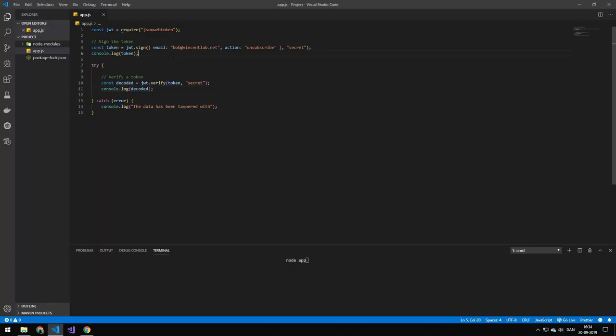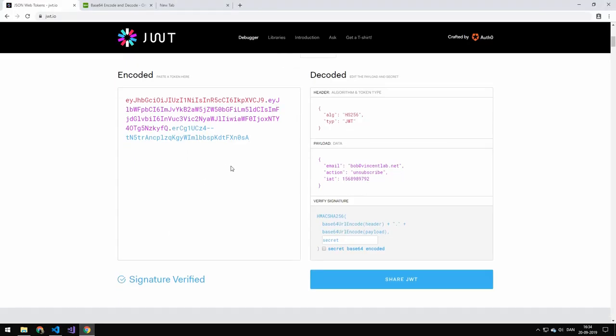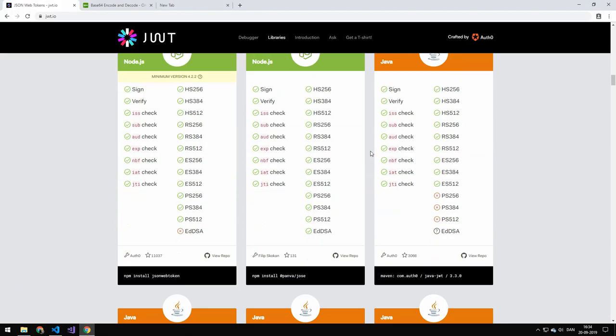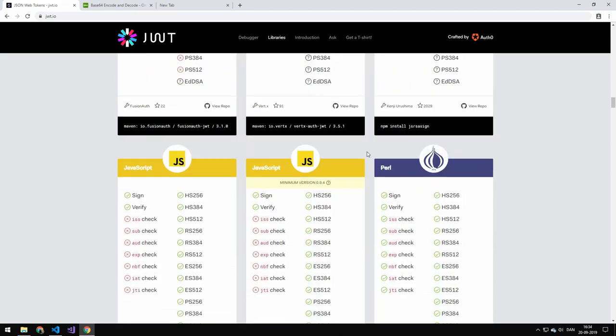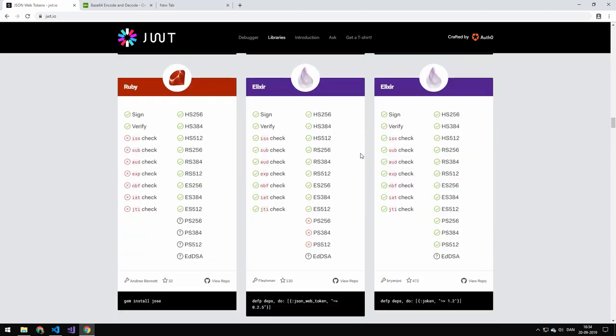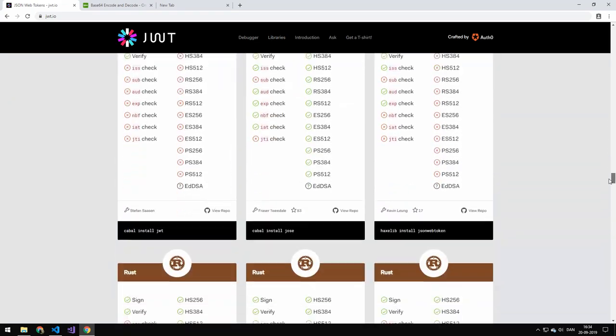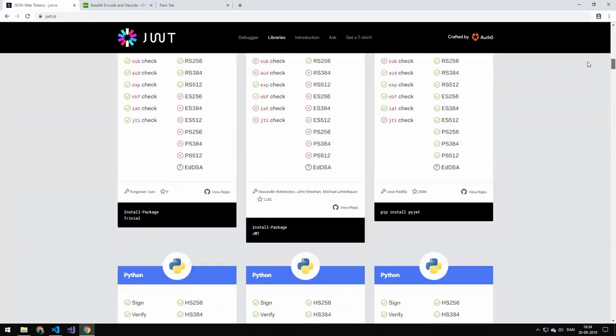Right in here I have a little example. The first thing is that we just require JSON Web Tokens. You can work with JSON Web Tokens in pretty much any language. You can see here it's crazy how many languages, it just goes on and on. Today we're going to be working with Node.